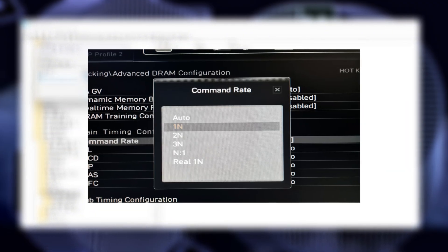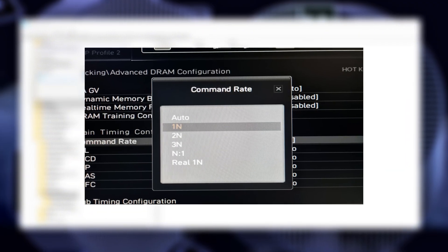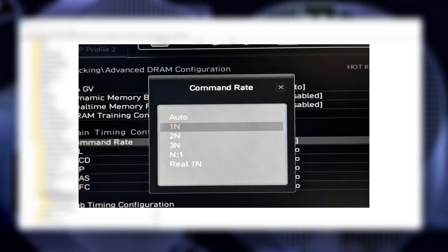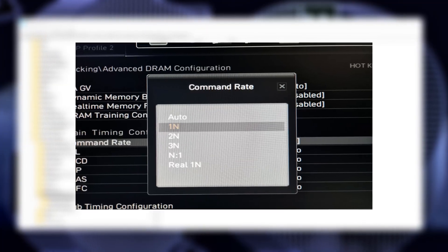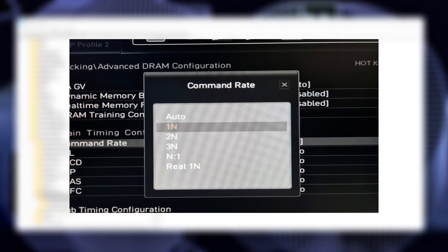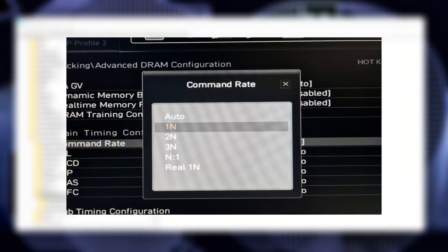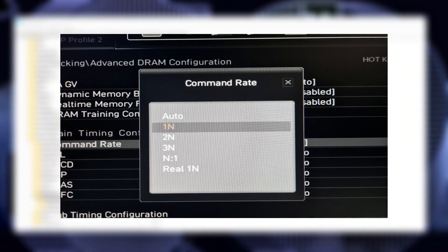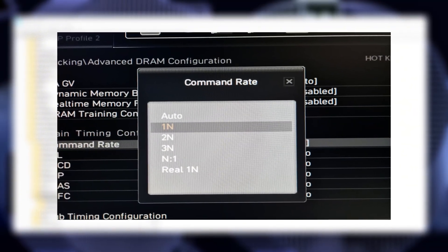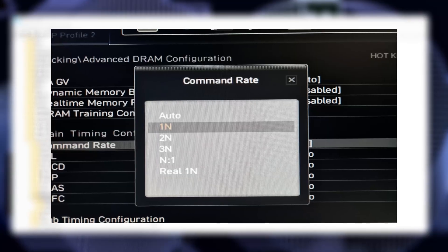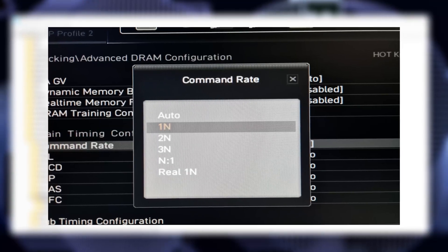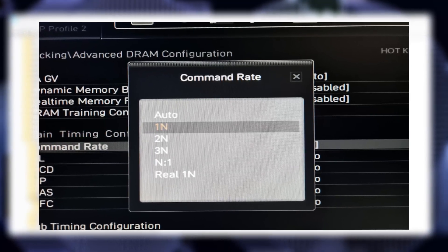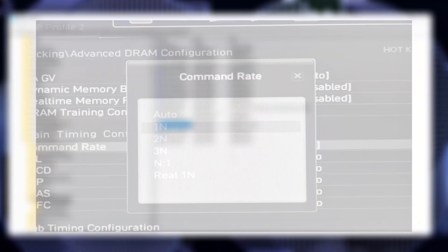Command Rate, or CR: Look for a setting called Command Rate. If it's at 2T, change it to 1T. This reduces the number of cycles your RAM waits before executing commands. It's a free latency reduction, and most modern RAM kits handle 1T just fine.